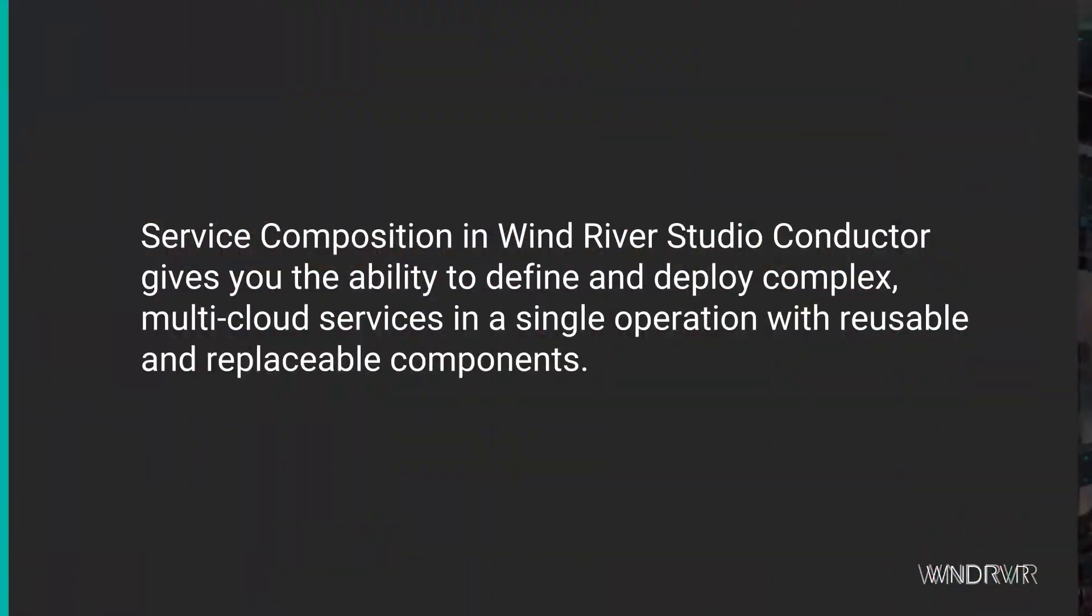Service Composition in Wind River Studio gives you the ability to define and deploy complex multi-cloud services in a single operation with reusable and replaceable components.